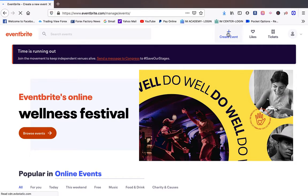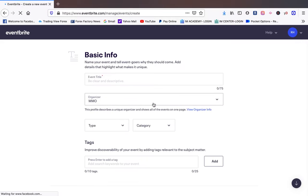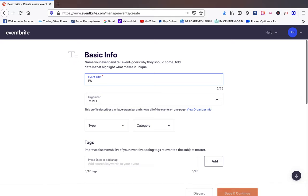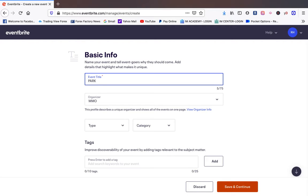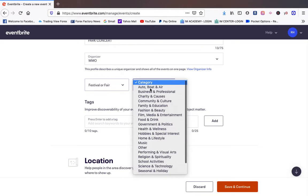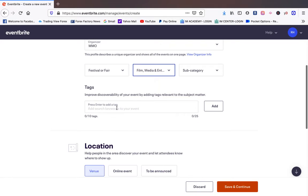For today we're just going to make up an event just so you can see how to set it up. So think you come in and let's say we're going to do a park concert. We're going to do a park concert and we're just going to say it's going to be a festival and we're going to do film, media, entertainment. We can do tags.